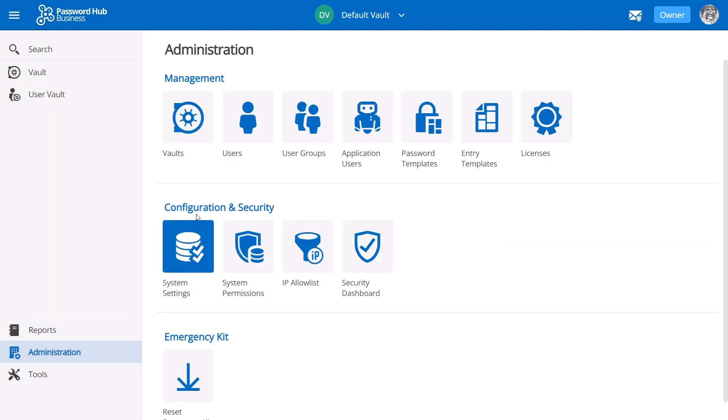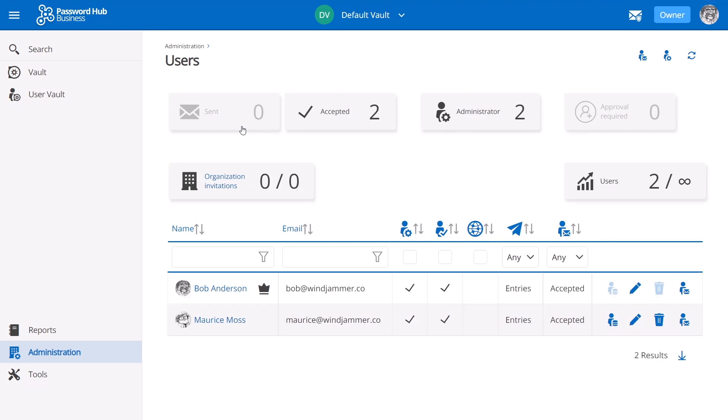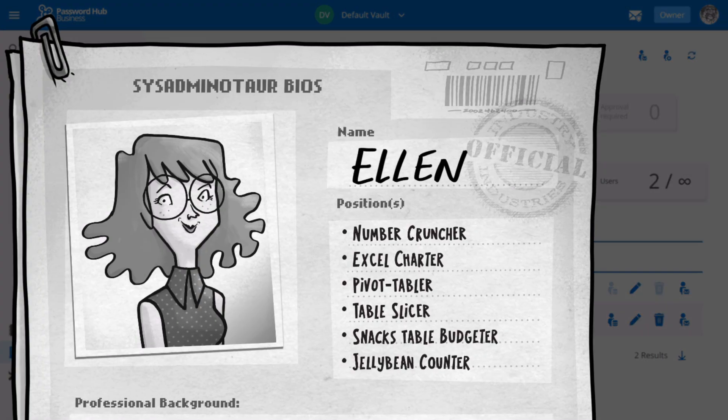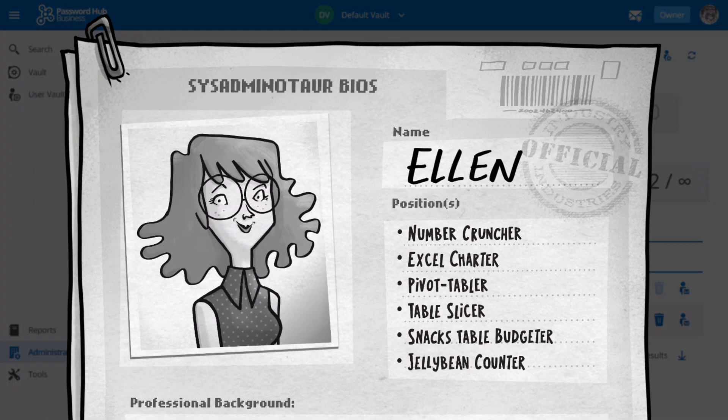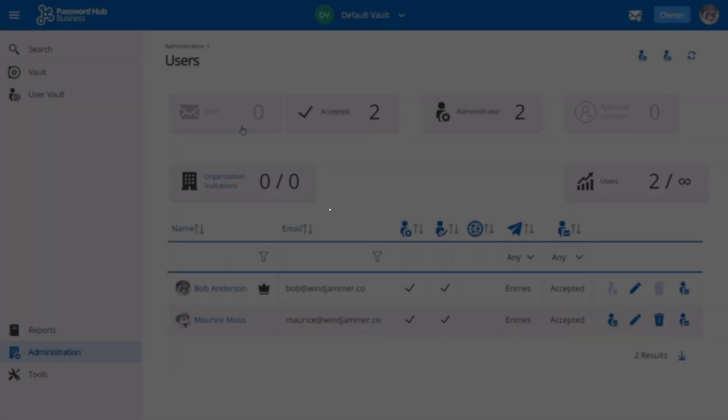So the first non-admin user that I'm going to invite is Ellen Ross. Ellen has been working for Windjammer Corp in the accounting department for years. Even though she doesn't connect to remote servers or use IT tools as Bob or Maurice do, it's still vitally important for her to keep all of her financial related websites, passwords, applications, and documents secure.